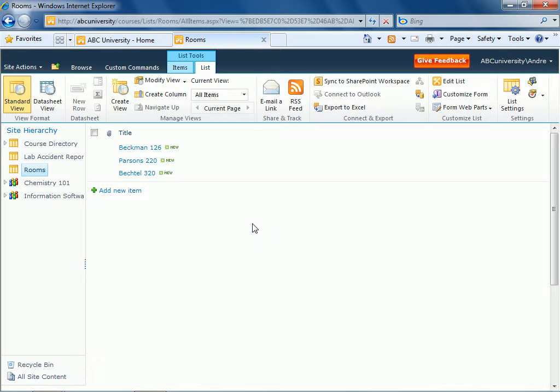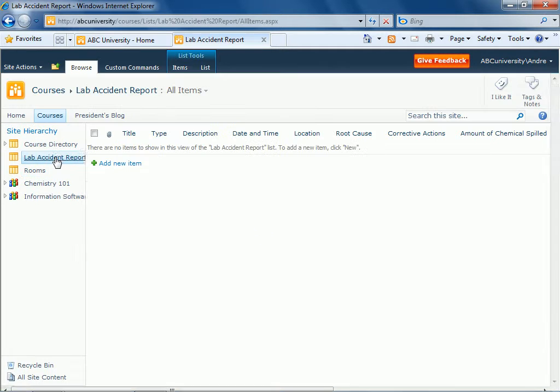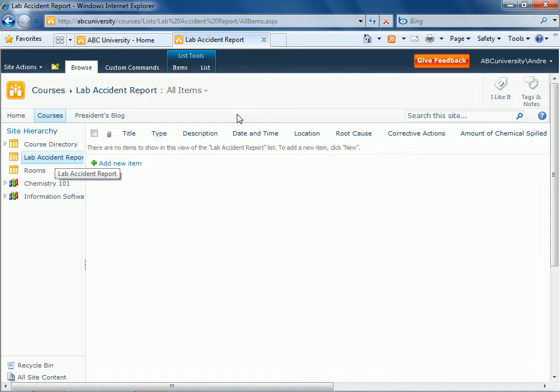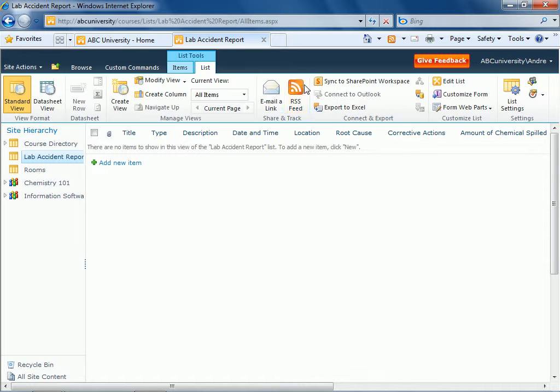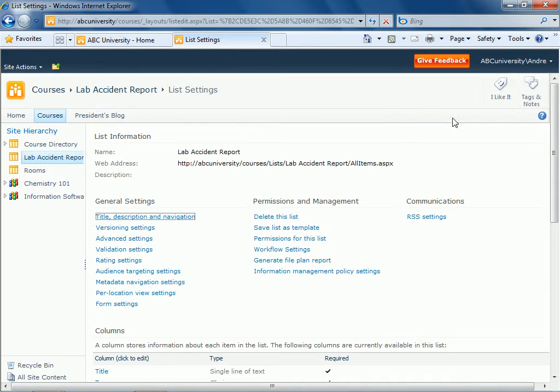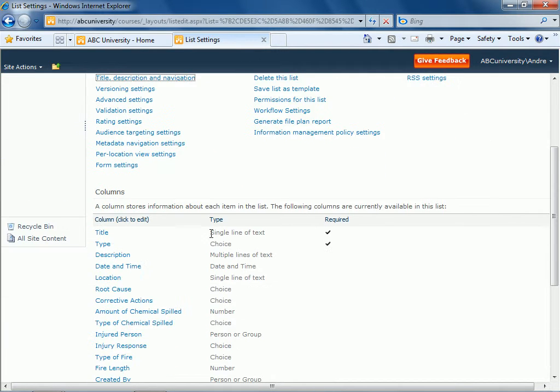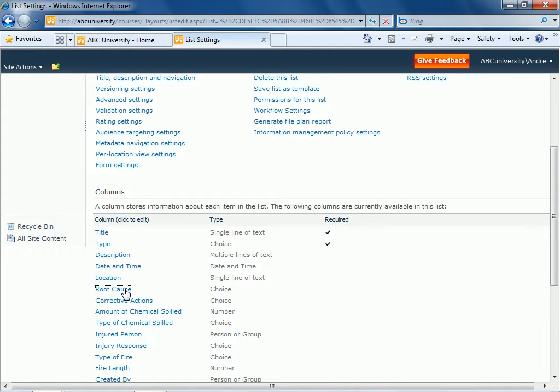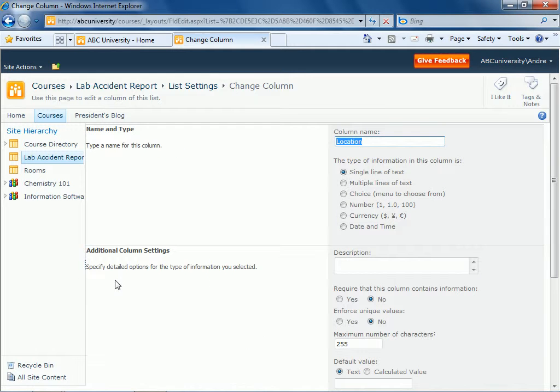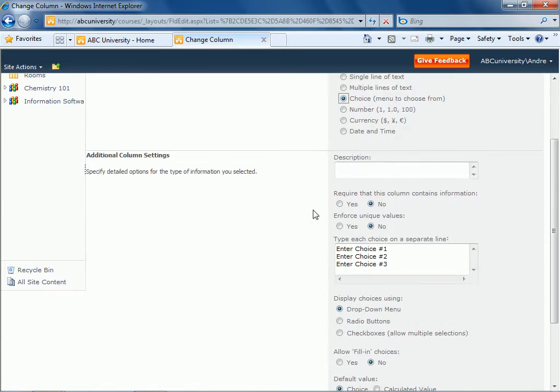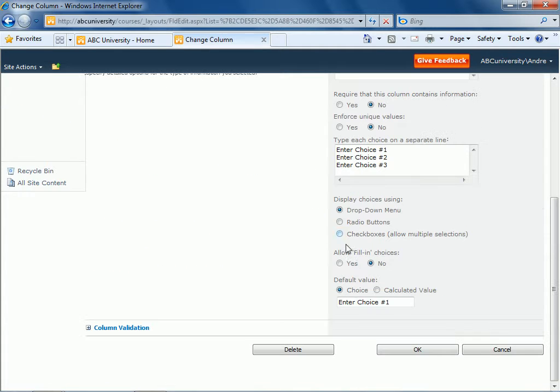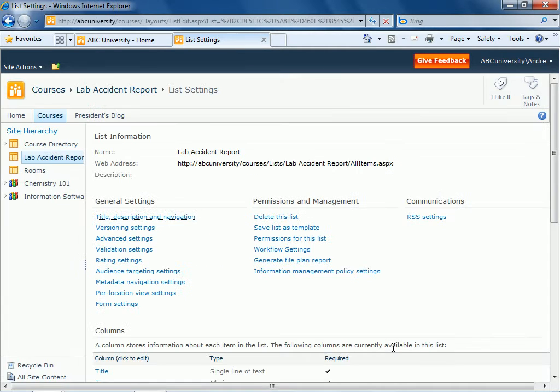And now we're going to go to lab accident reports, go to list settings, scroll down to location and we're going to make it choices. Click OK.